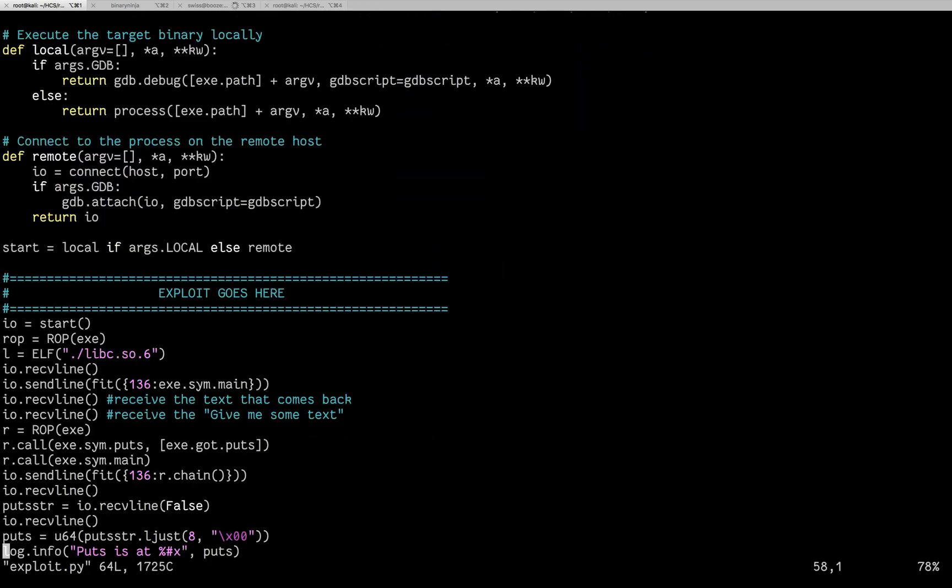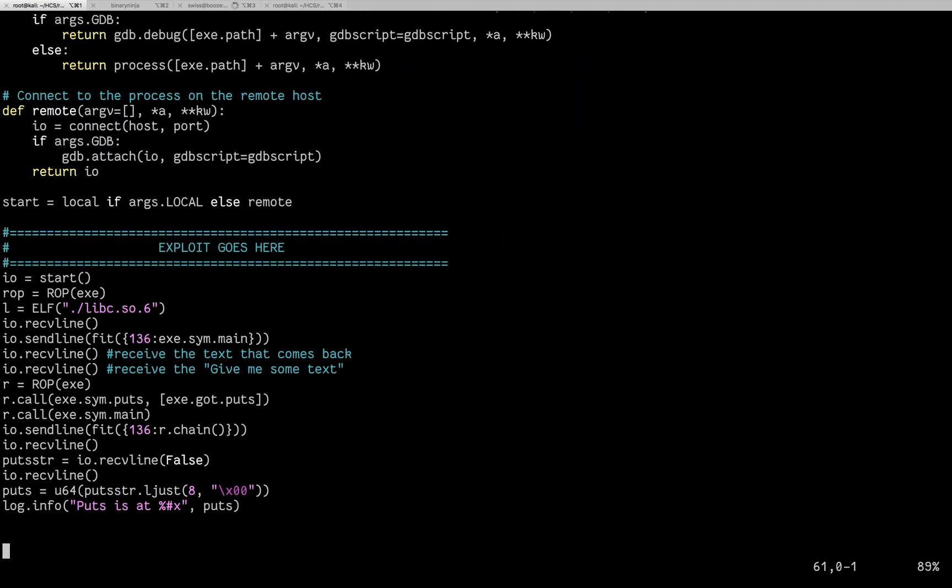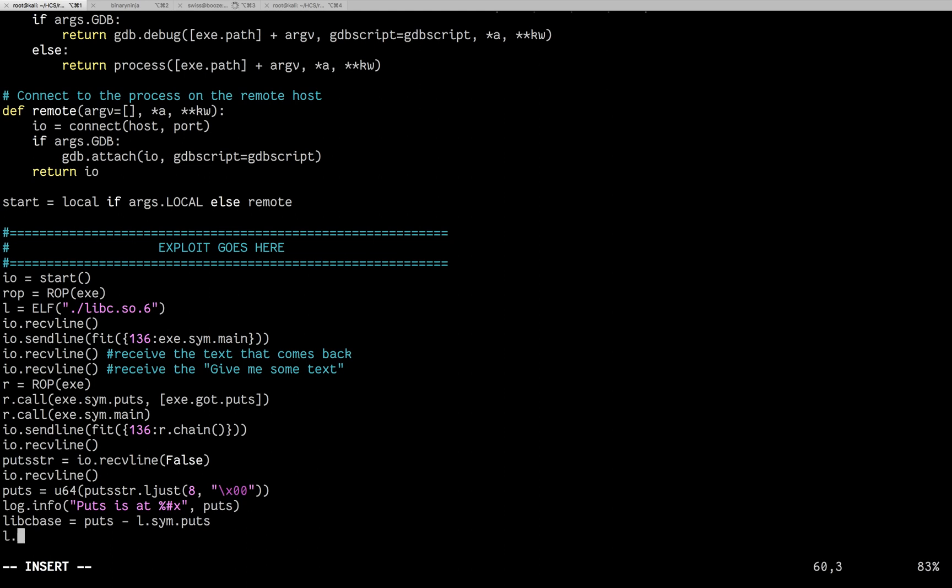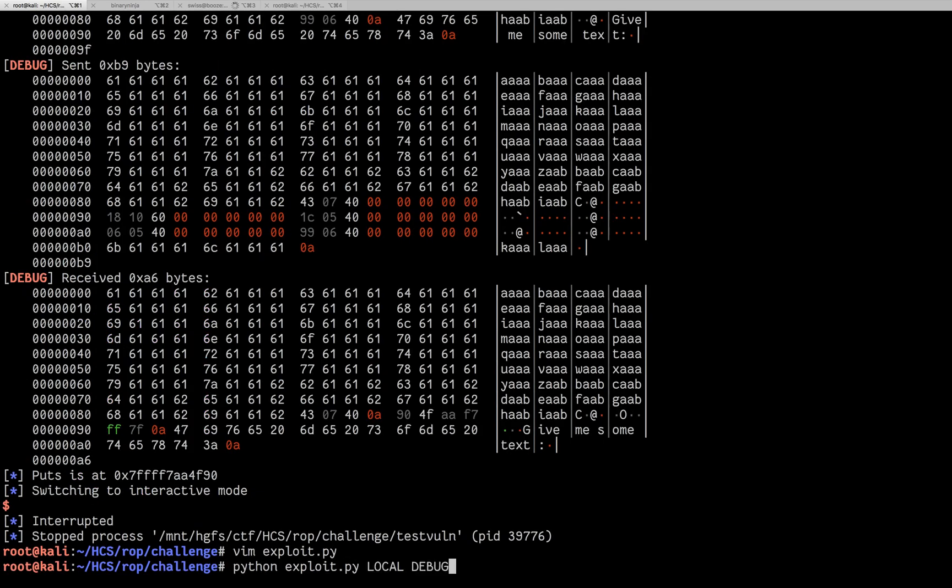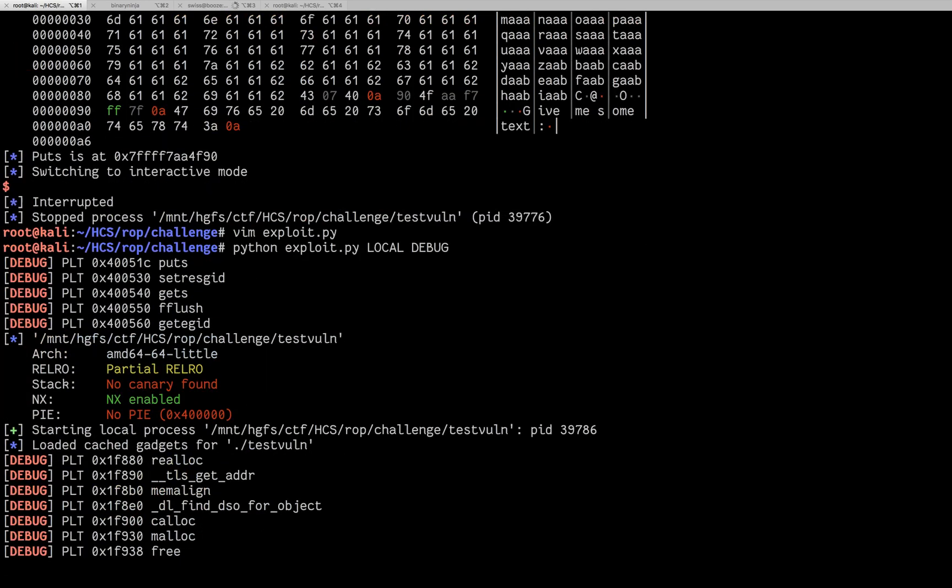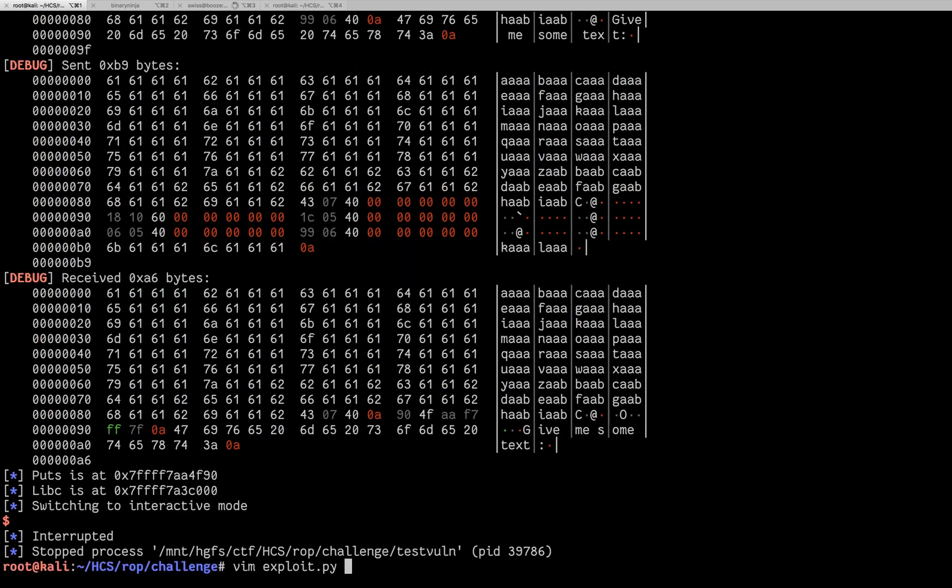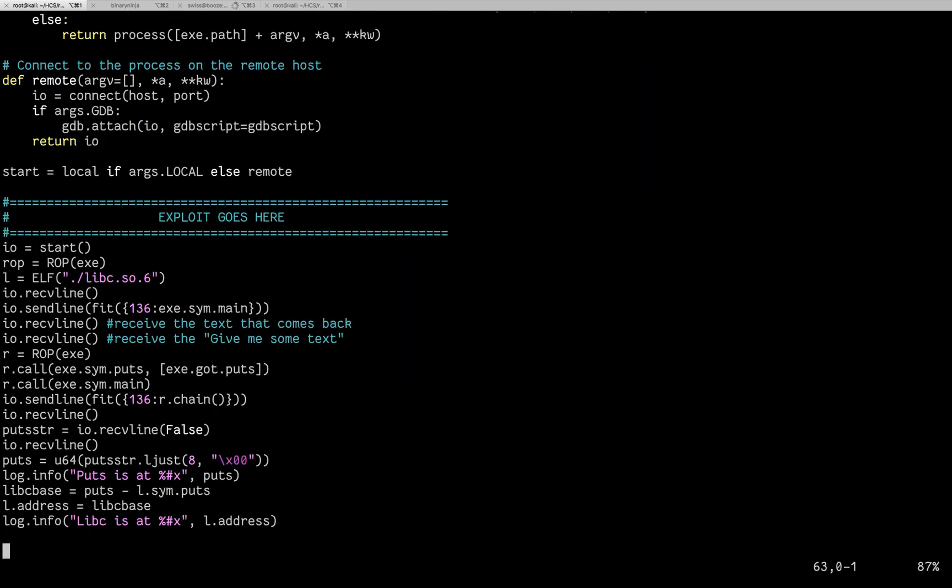So now that we know where puts is, we can figure out where libc is. So the way we're going to do this is we're going to say that the libc base is at our puts address minus l, the elf of libc that we loaded, .sim.puts. And then what we can do is we can adjust the whole libc by doing l.address equals libc base and log.info. libc is at l.address. And that looks right. Since libc usually lines up on a 00 there. So now that we have that, we can do our second rop.